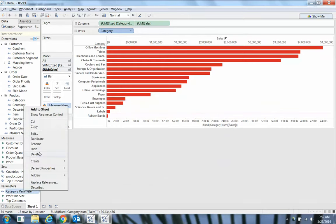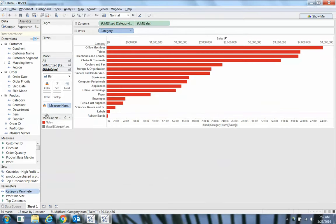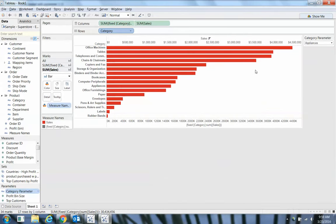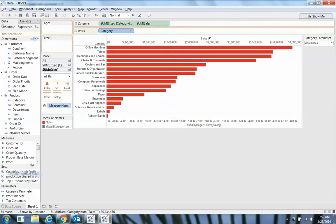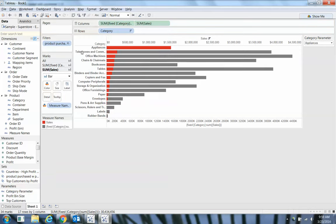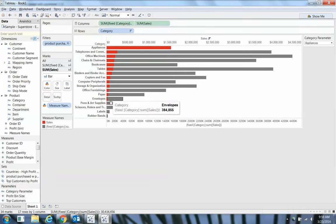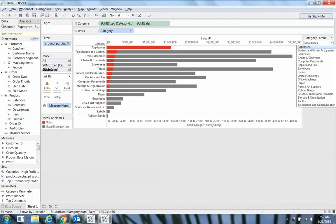Now let's expose this. Show parameter control. There's my appliances. Let's take that set we just created and put that on filters. And now we can see—there we go. Now we have our market basket analysis.